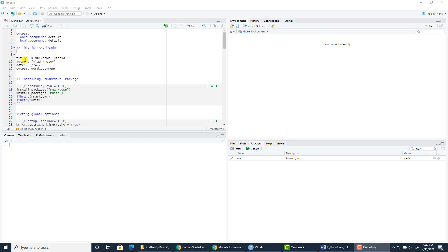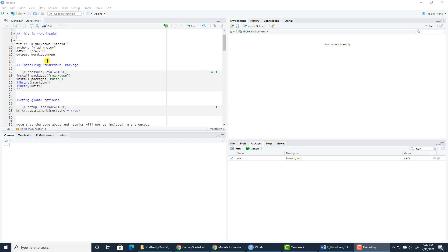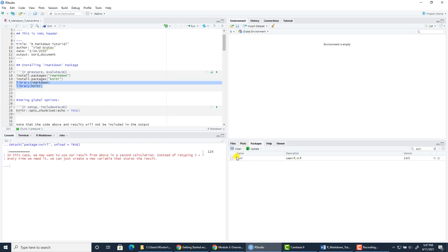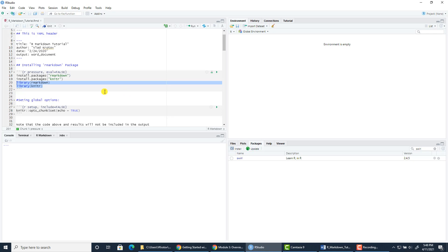It is required that in your report you also include a standard YAML header generated in R Markdown, not a title page created in Microsoft Word. In order to use R Markdown language, you need to install and load two packages: R Markdown and Knitr. Here we have two commands for installing those packages, and then two commands for loading those packages into the environment. Once you load those packages, you should see them reflected in the Packages tab with a check mark next to their names.